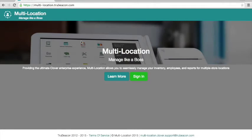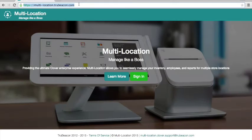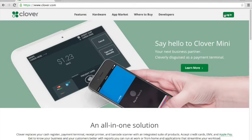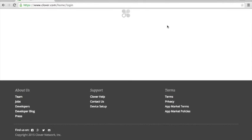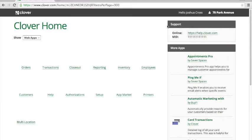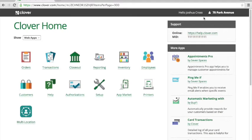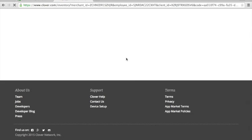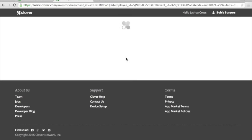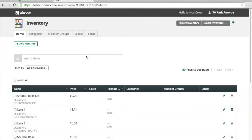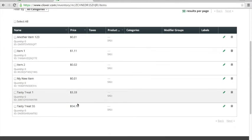We're logging out of multi-location. We're going to switch back over to Clover and the reason we're switching to Clover is because this is what's going to show up on your Clover station, just to confirm that everything switched as expected. There it is, Tasty Treat 55 has a new price for 70 Park Avenue.